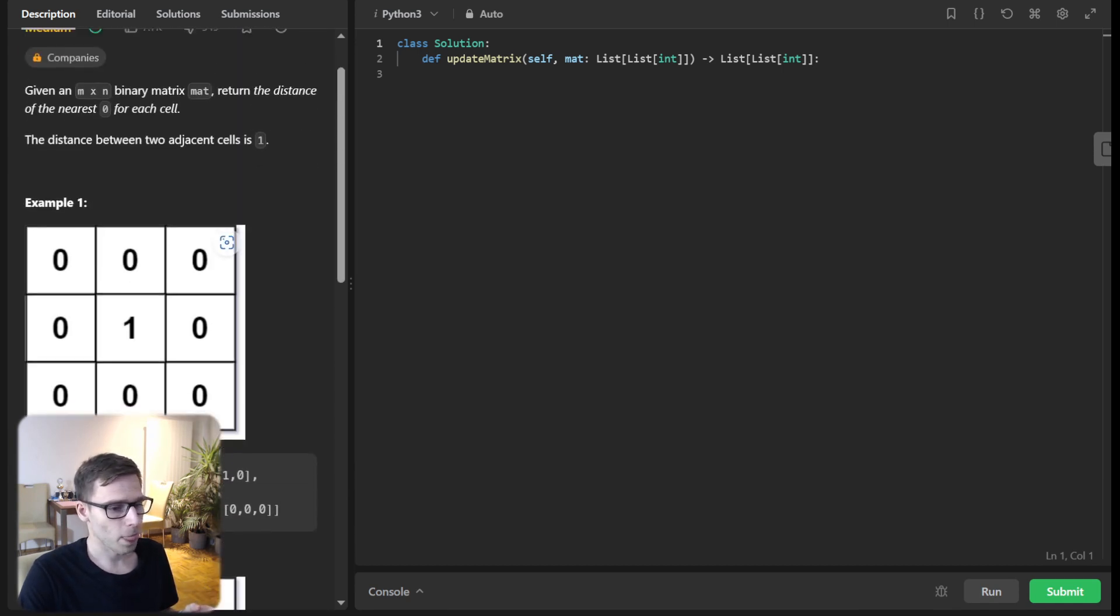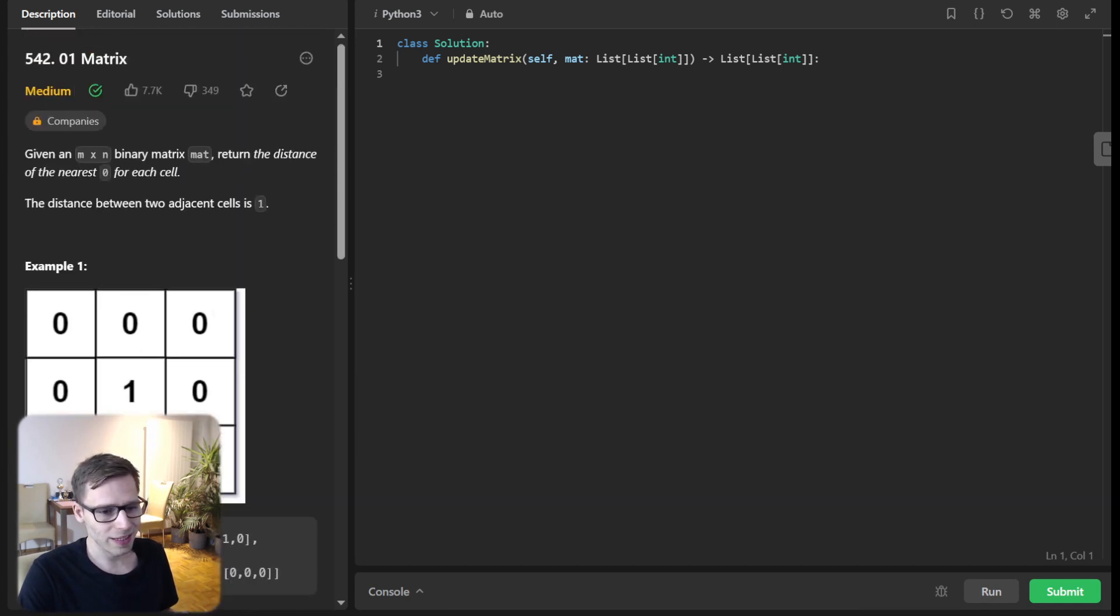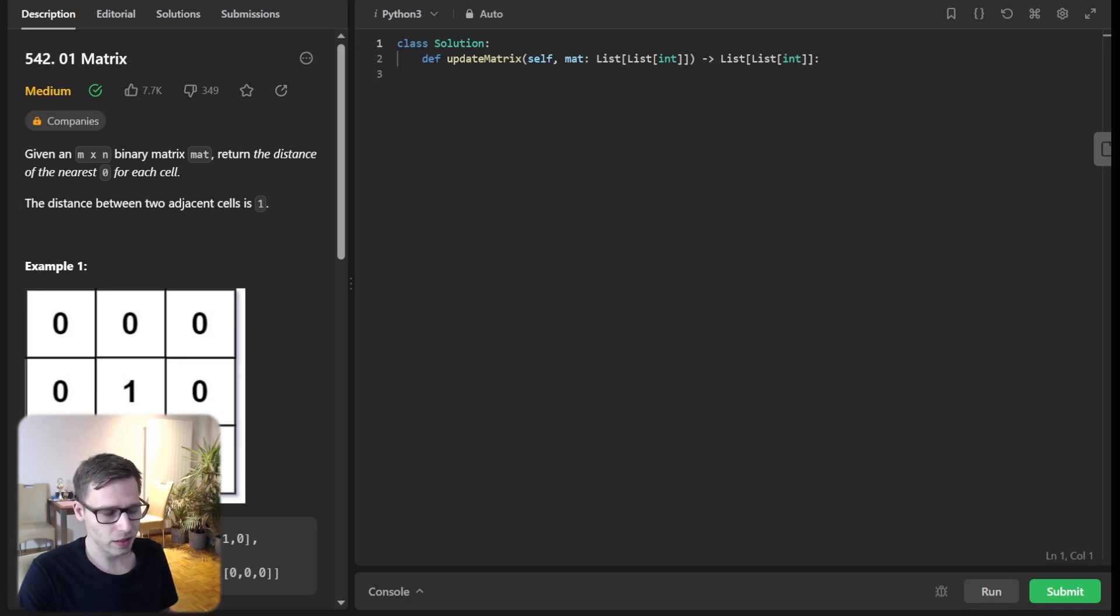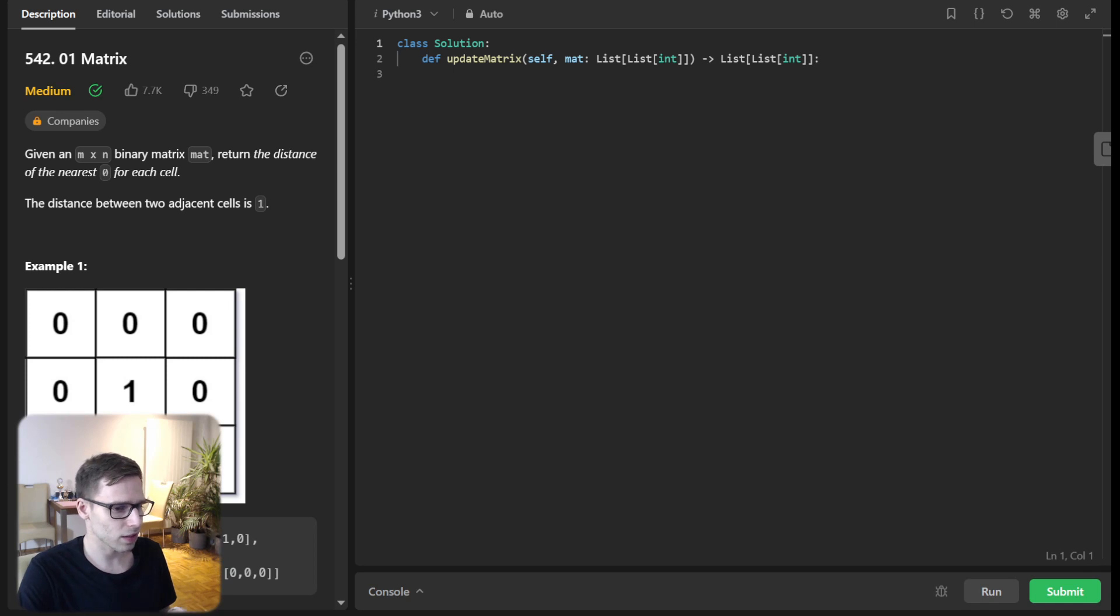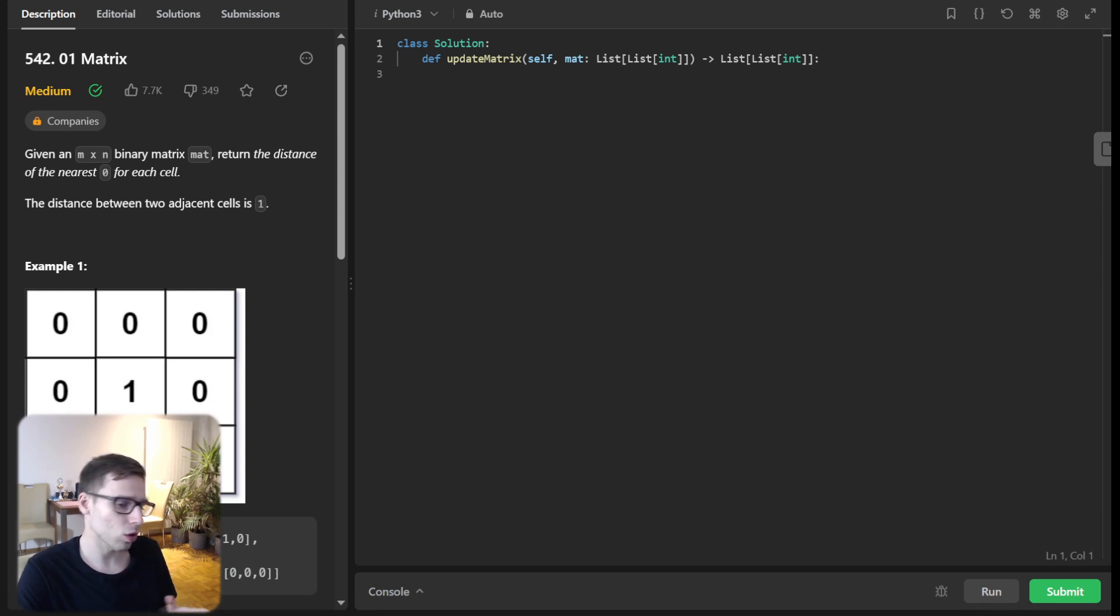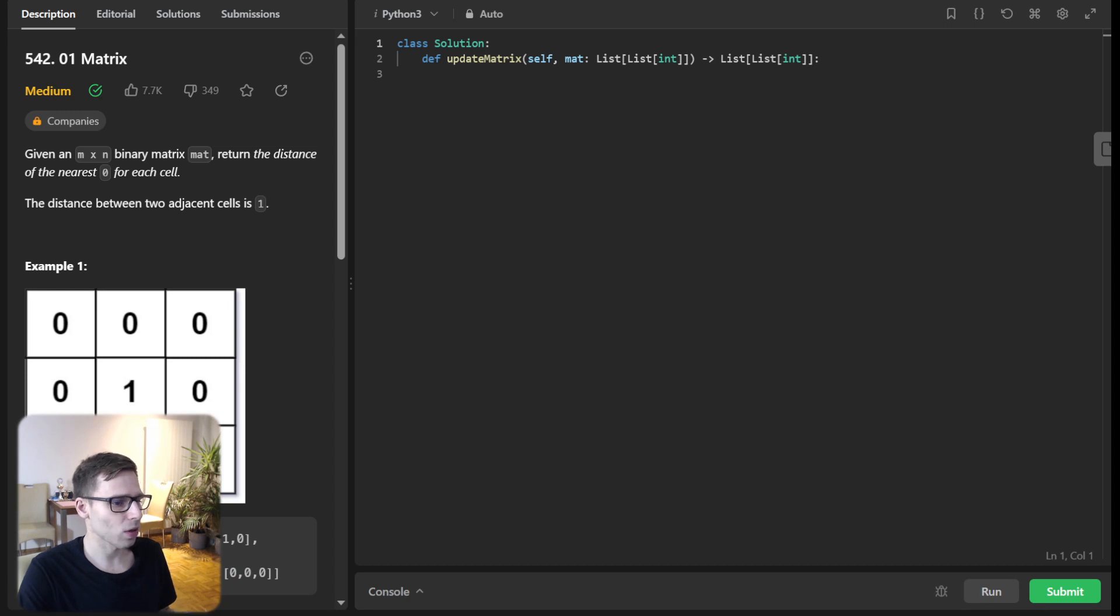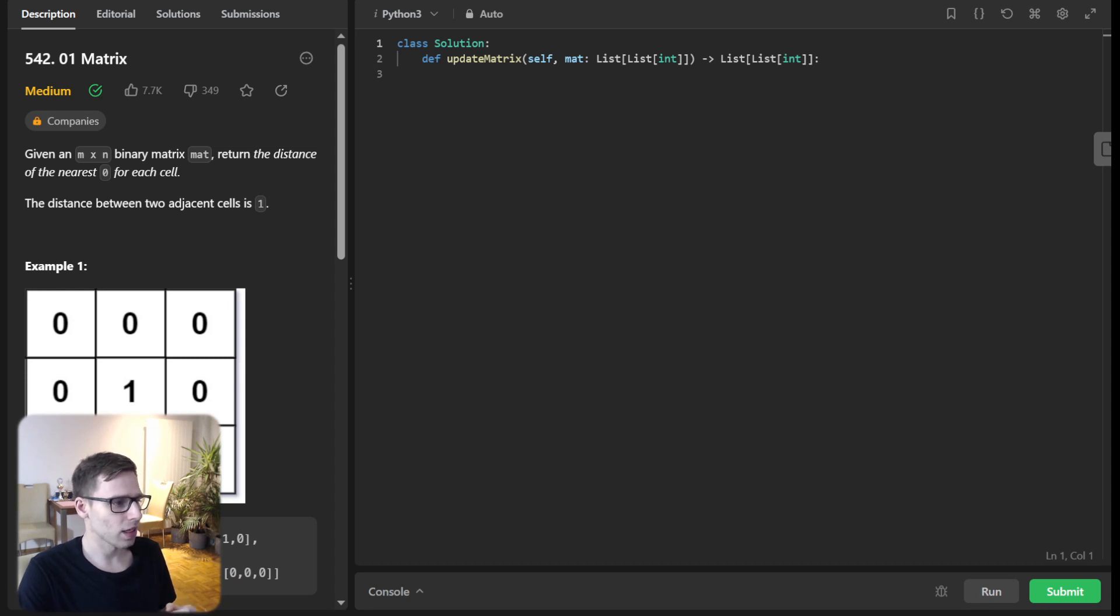So first thing first, we will use a breadth first search BFS approach for this problem. So BFS is fantastic for problems where we need to find the shortest path or distance as it naturally explores layers of neighbors in waves.